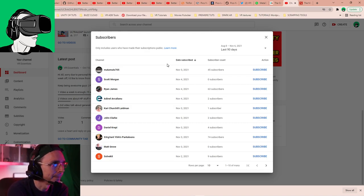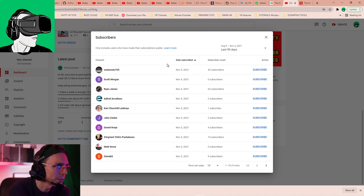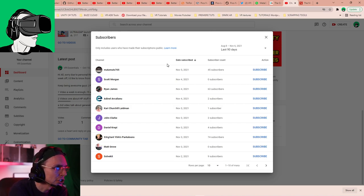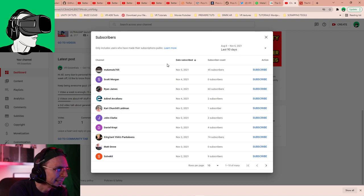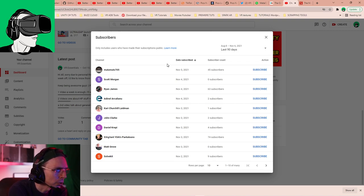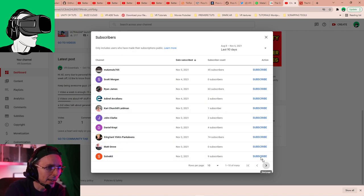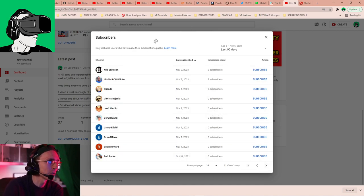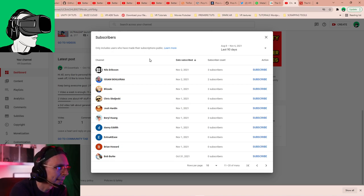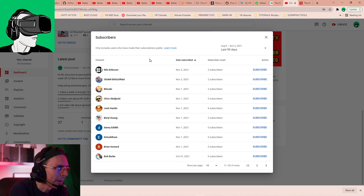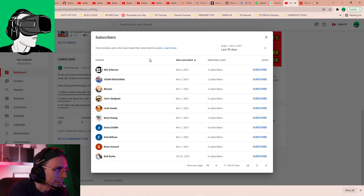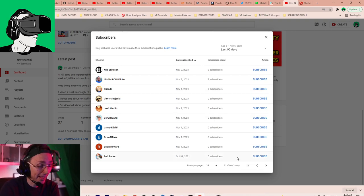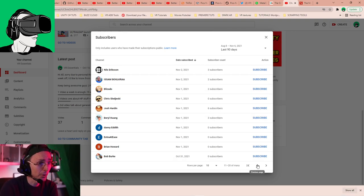Okay, so let's go to date, subscribe. I'd like to welcome Mahmoud705, Scott Morgan, Ryan James, Adeno Akalianu, Carrie Churchill-Lateman, John Clark, Daniel Creppy, Sergeant York Pantoulens, Matt Groove and SolveKit. Welcome to you guys. But I'd also like to welcome Niels Eriksson, Issam Bokra, Bizardo, Chris Slajewski, Josh Hardin, Beryl Huang, Danny Edith, X-Radies, Brian Howard and Bob Burke. You guys are super awesome. And thanks to everyone else I haven't. Welcome to the community.